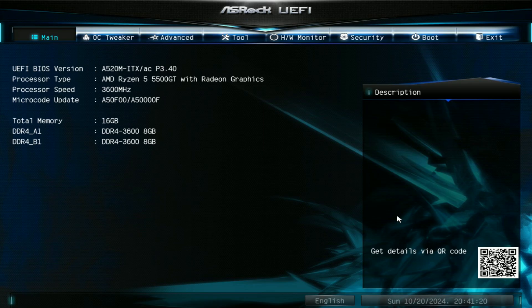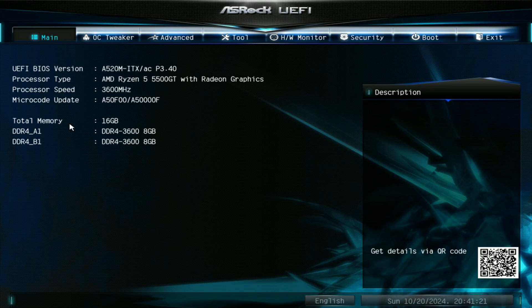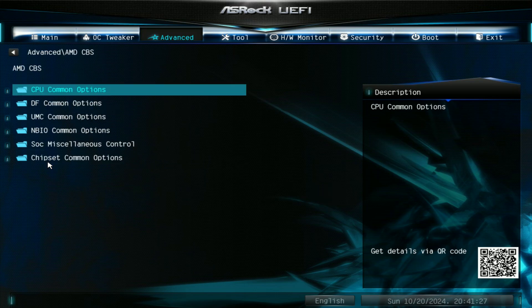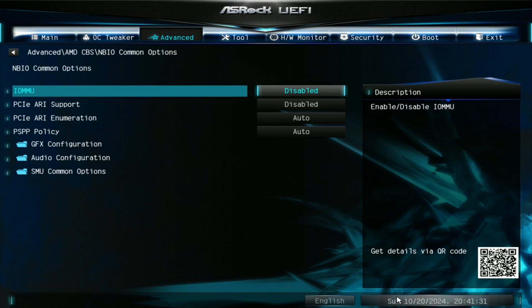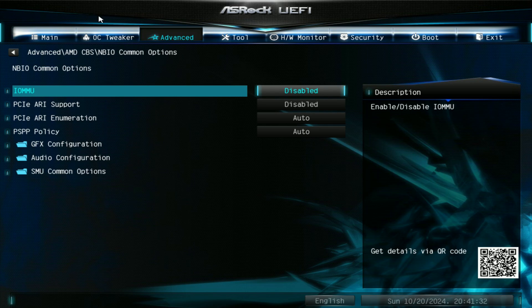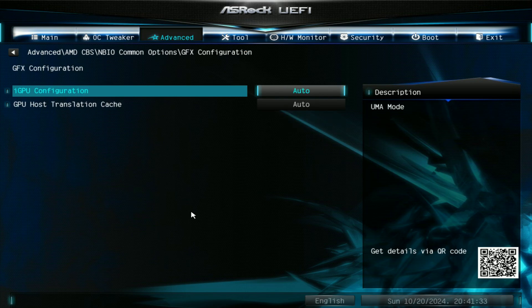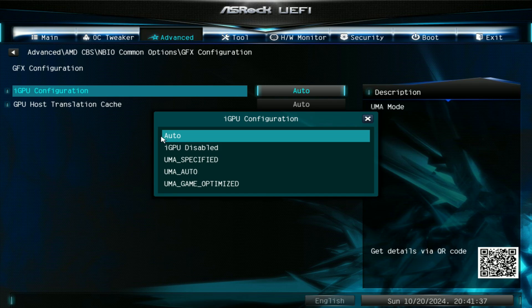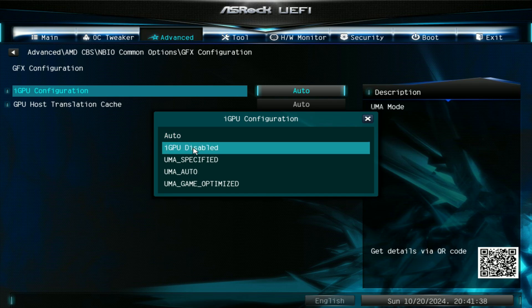Go ahead and restart your computer and hit delete to get inside your BIOS. Here go to the Advanced menu, go to AMD CBS, and then go to NBIO common options, then GFX configuration, and then IGPU configuration.